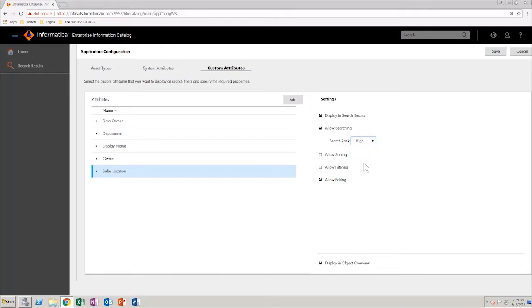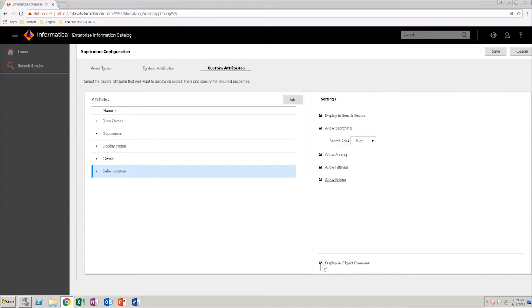Allow Sorting checkbox is selected, Allow Filtering checkbox is selected, Allow Editing checkbox is selected, Display in Object Overview checkbox is selected.